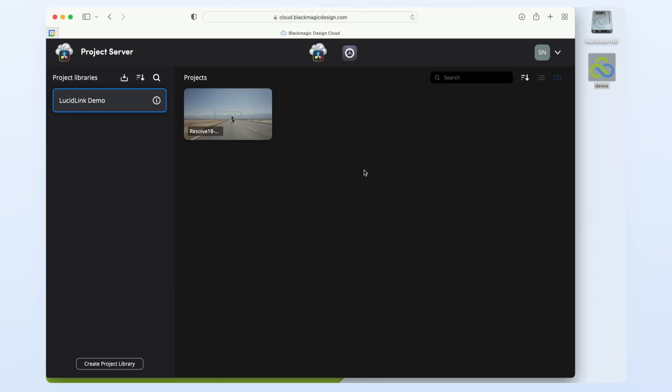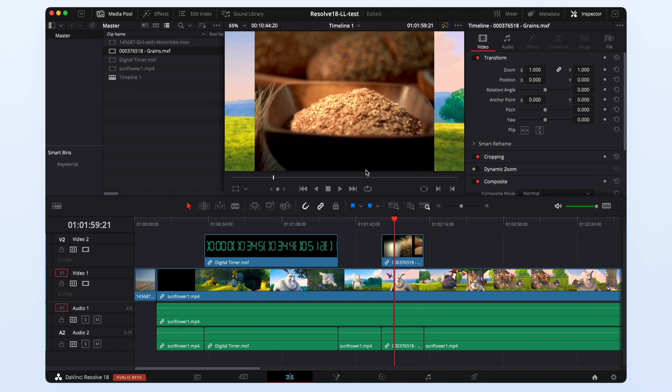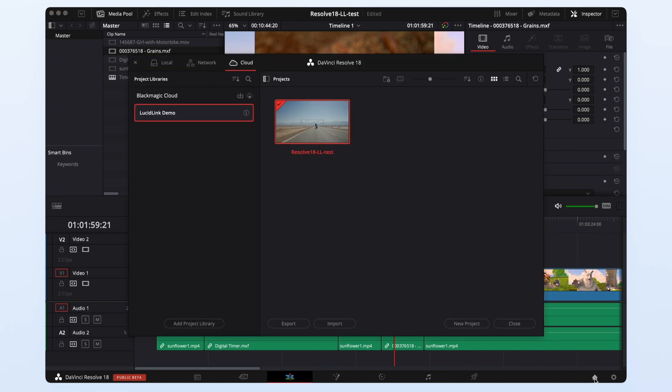If we jump over to resolve 18 beta and look at the projects page there is a new option. In addition to local and network libraries you now have a cloud option. If you select that I can either create a new project or open an existing one. In this example I'll open an existing project.